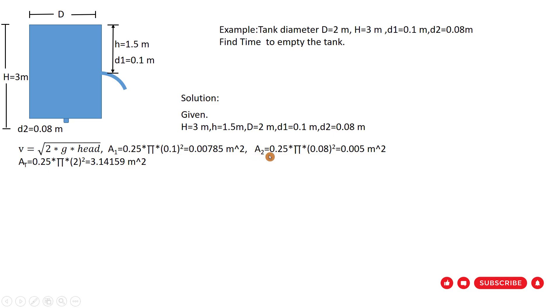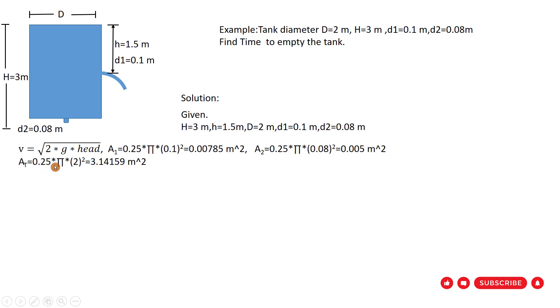So the area 1 equals 0.00785 meter squared. You can find area 2. Area 2 equal to 0.25 pi times 0.08 squared, so area 2 equals 0.005 meter squared. And also find the area of tank. Area of tank equal to 0.25 pi multiplied by diameter of the tank which is 2 squared, so area of tank equal to 3.1459 meter squared.